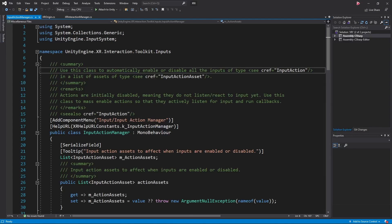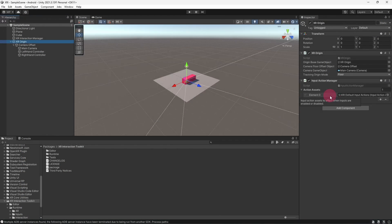The Input Action Manager's job is to automatically enable or disable all the inputs contained within the referenced Input Actions asset.